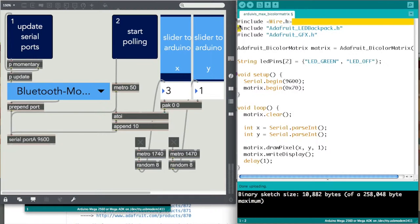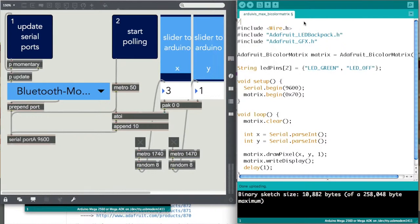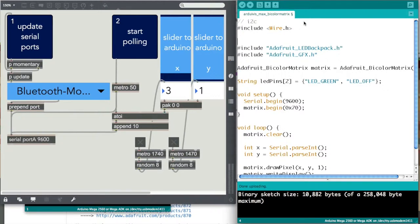How you do that is, first you have to include the wire library which is for i2c, then you want to include these libraries which are from Adafruit, and get it off GitHub.